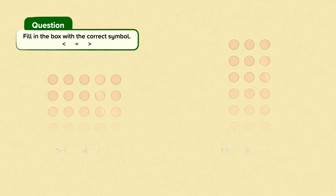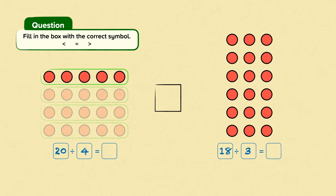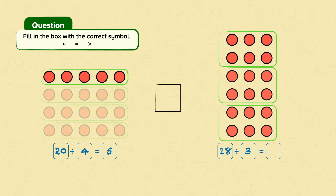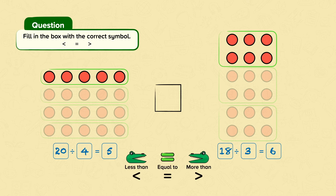Fill in the box with the correct symbol. We need to compare these two number arrays and use them to help us with our division. Twenty divided into four equal groups equals five. Eighteen divided into three equal groups equals six. Which side is larger? Which side will greedy Charlie the crocodile want to eat? Charlie will want to eat this side — twenty divided by four is less than eighteen divided by three.